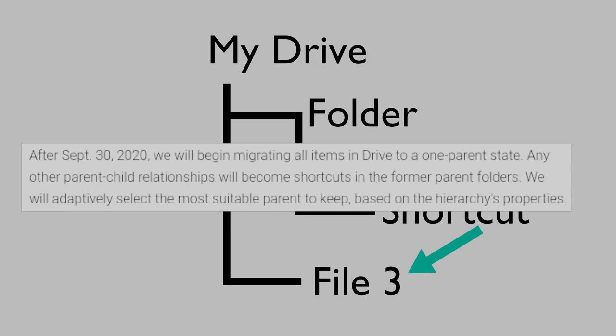Google hasn't said if or how orphan files are going to be affected by these changes. Thanks for watching.